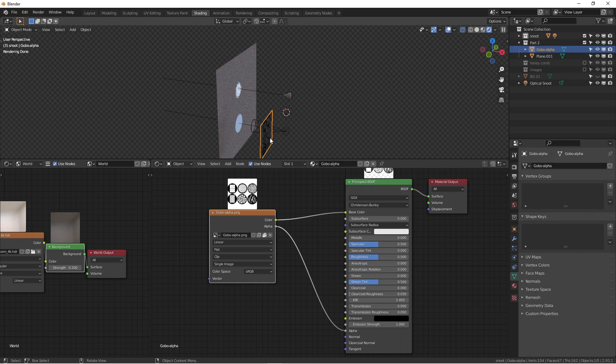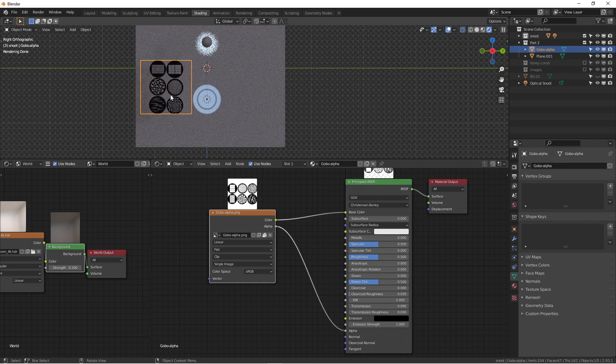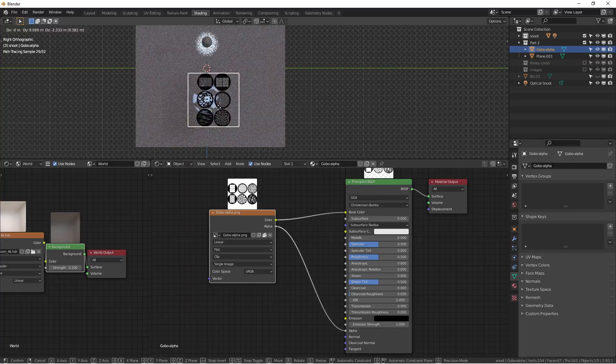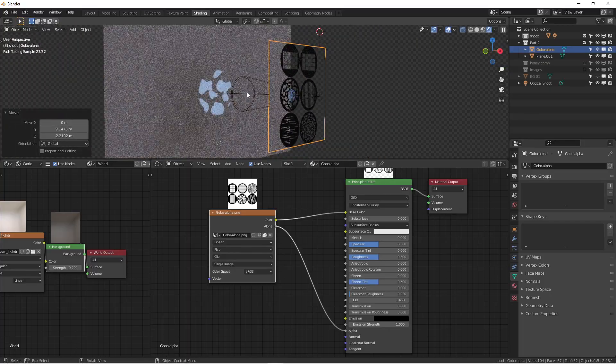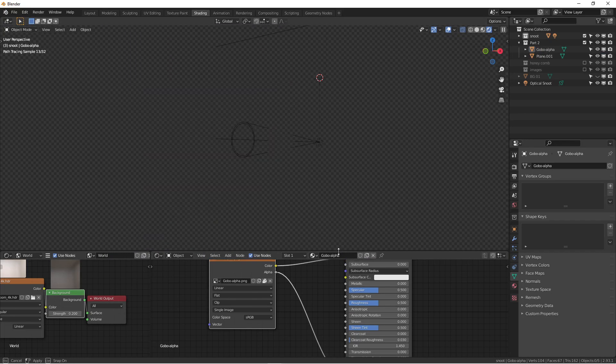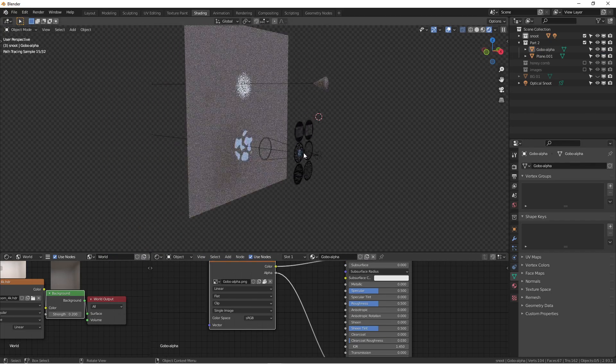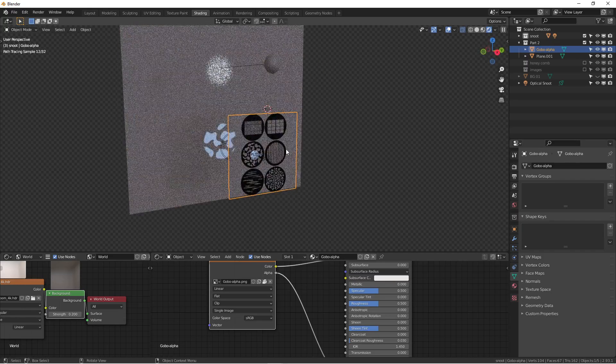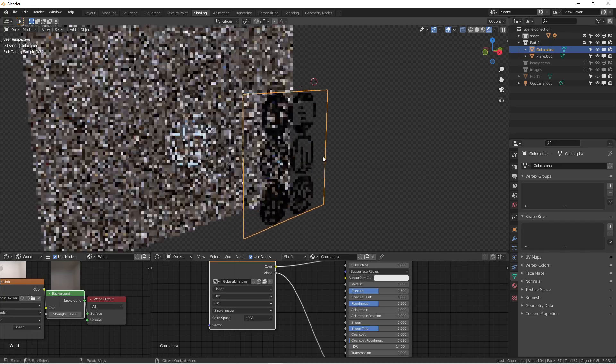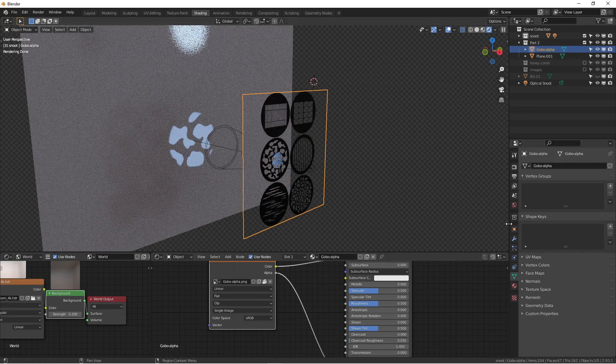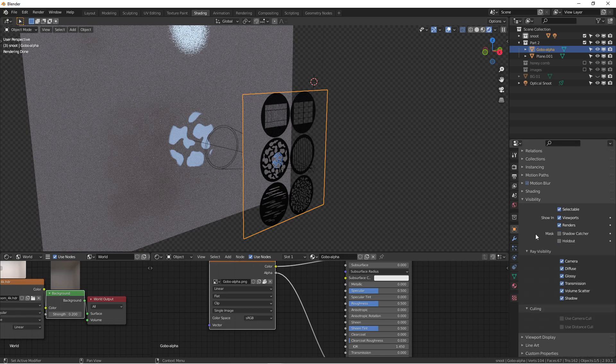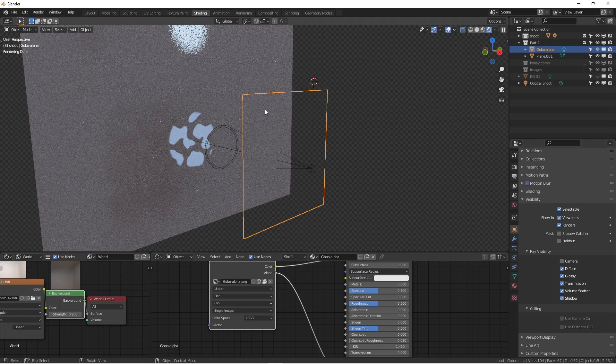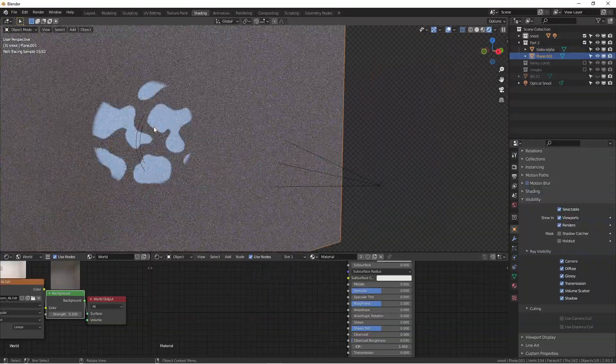Sometimes you might think, 'Oh Wenbo, that doesn't really help because sometimes I don't want to see this plane in the scene, and how can we get rid of it?' Another trick that I often use is to just select this plane, go to visibilities and ray visibility, and uncheck the camera one. Then it disappears. I mean, it's not going to show in your render.